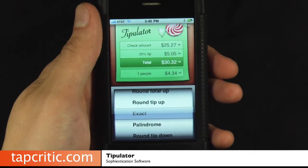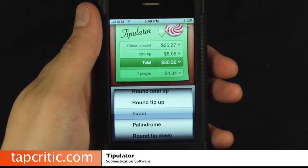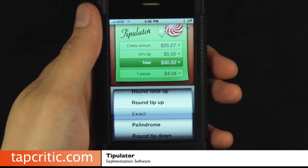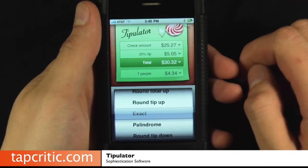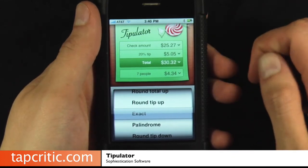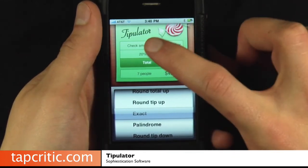Whereas most tip calculators are fast grabs to make a quick buck on the iTunes store — and there are quite a few of them out there — this one actually puts a little effort into what it does and gives you some features you probably didn't even think of.